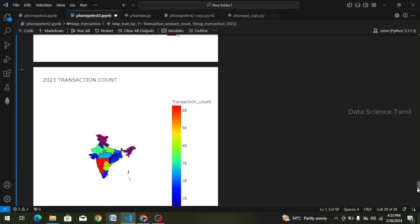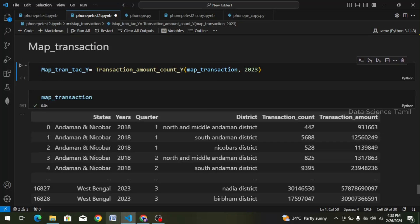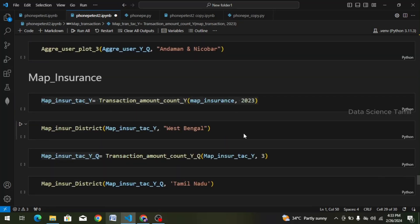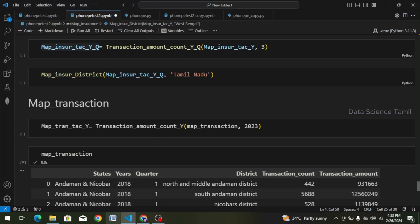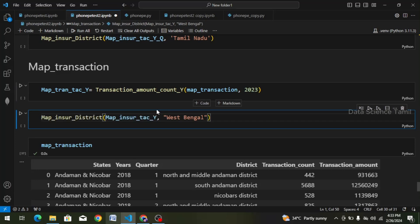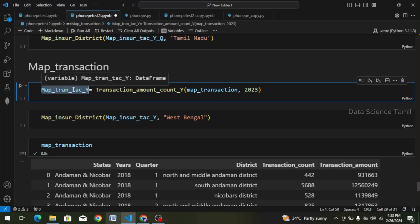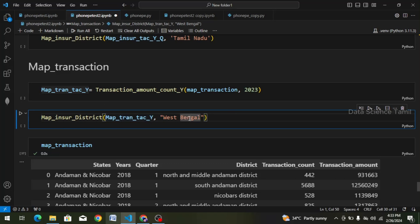For amount and count, we are going to delete the output. We will copy the second cell and change it. Let's scroll down, paste the code, and we can see map insurance. We have already filtered this map transaction and chosen this data frame. We copy and paste — we already created that function. We have to get the map transaction, filter the data frame, and select a state. Now we run this cell.